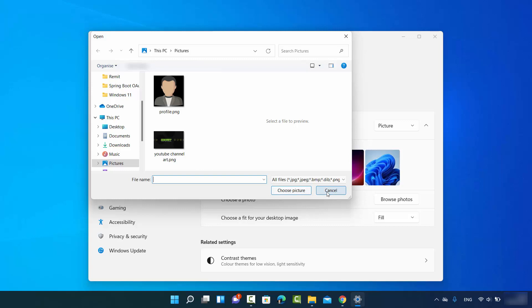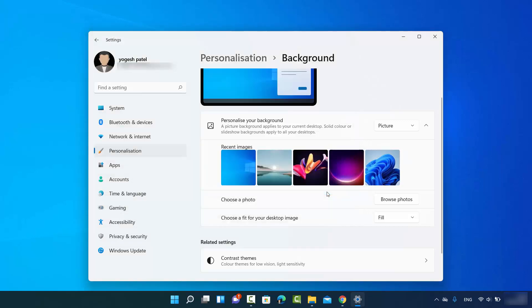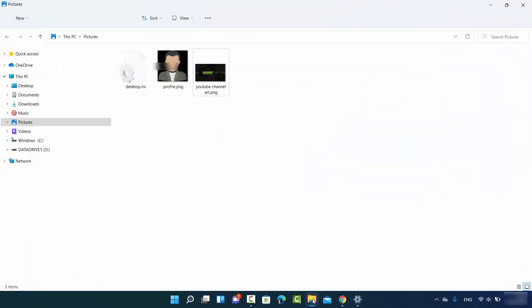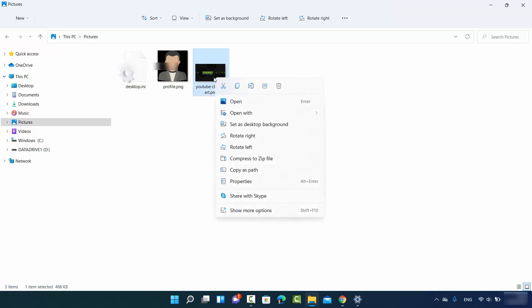And that picture will be your desktop background. Also, if you are directly in the folder where your wallpaper is downloaded, you just need to right-click on the wallpaper and then click on Set as desktop background.